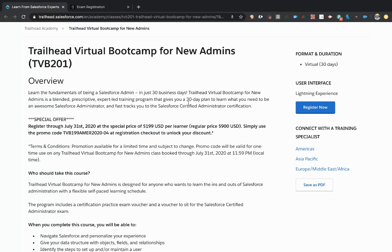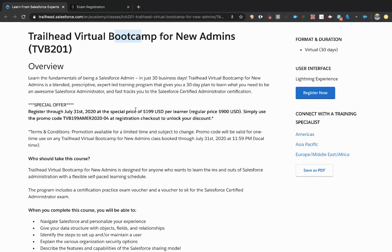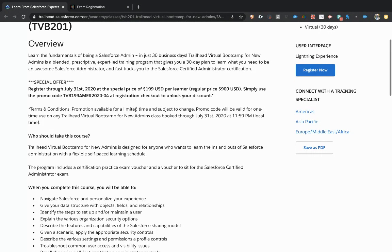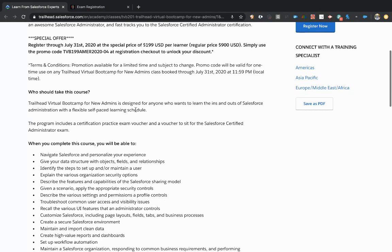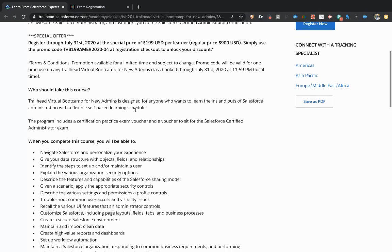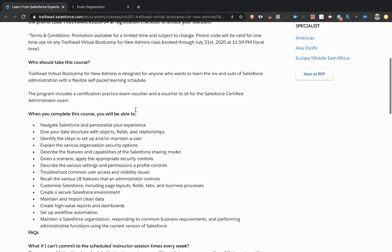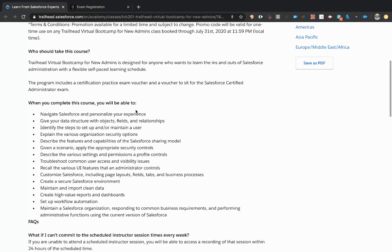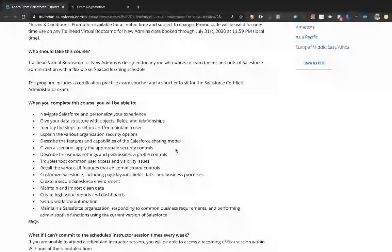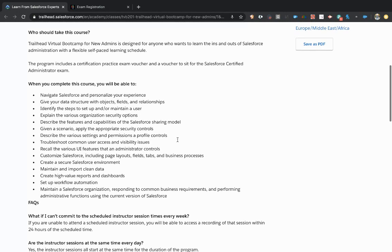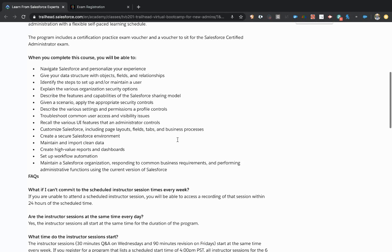Now, that's not the true value here. The true value is the actual bootcamp itself. You're actually working with employees of Salesforce who are helping guide you through your Salesforce administrator trailhead journey. What that equates to is 90 minutes of meetings each week with the Salesforce bootcamp leader. They're going to be walking you through with other people who are attending this bootcamp. This is not a one-on-one process.